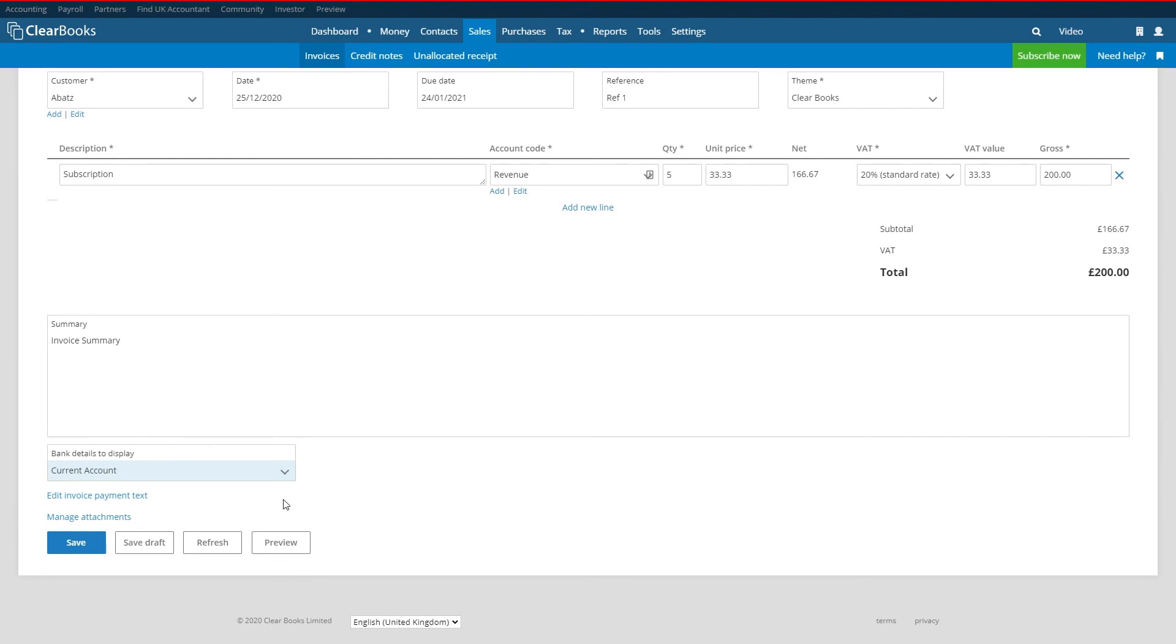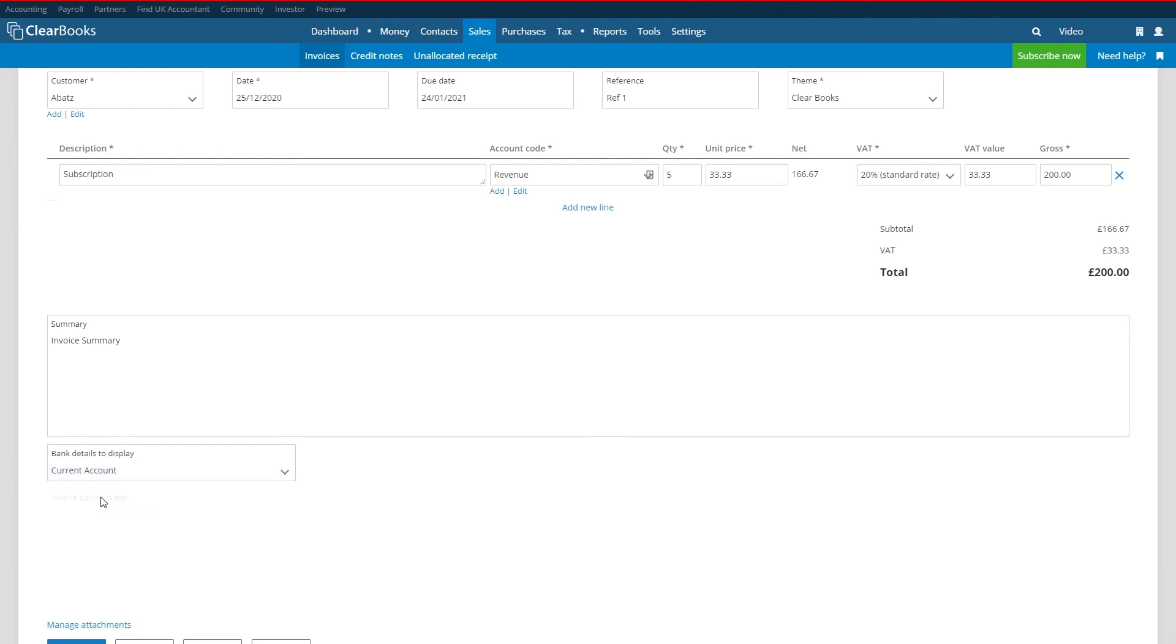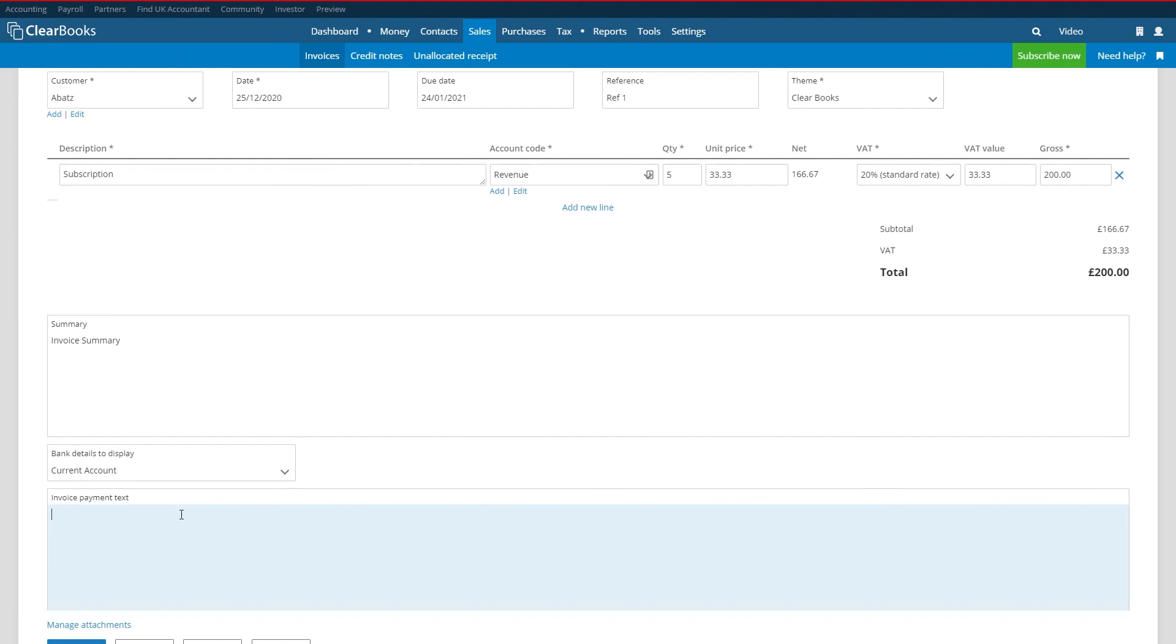If you would like to change the preset payment advice text shown on the PDF invoice simply click edit invoice payment text.